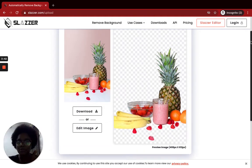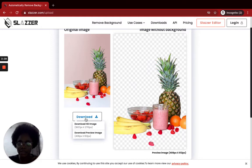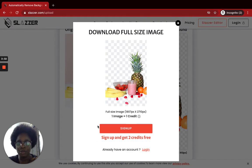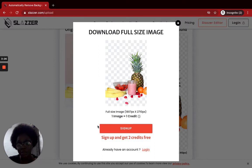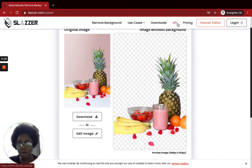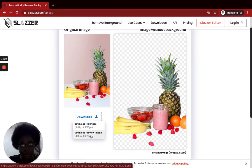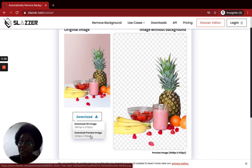As with other similar platforms, you have two download options. One, you can download the HD image, which will require you to sign up on the platform and get two free credits, then use one of the credits to download the HD version — or better still, pay for the pro plan. I do not have a budget for this, so I just download the preview image, which is free but of lower quality. Let's do that now.